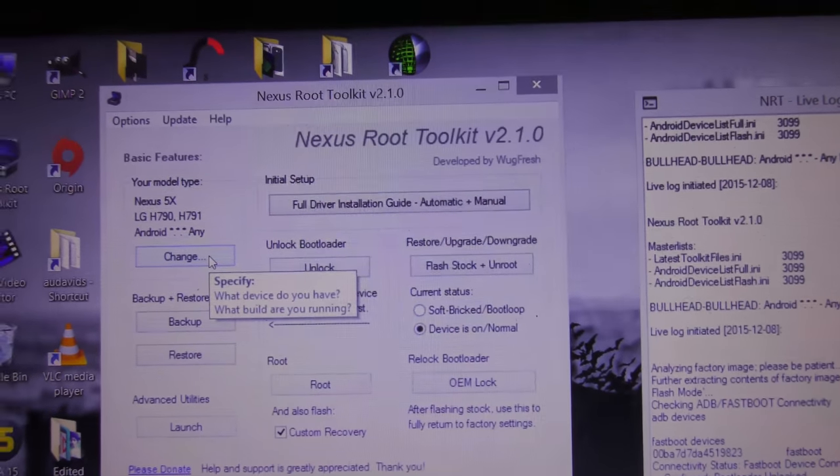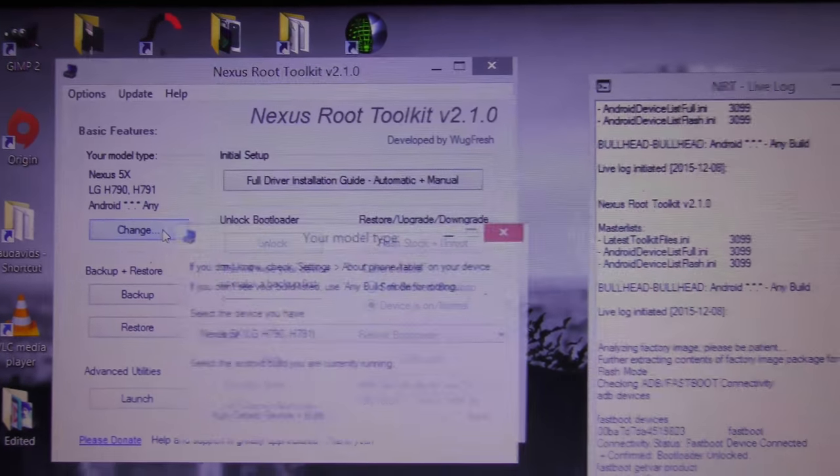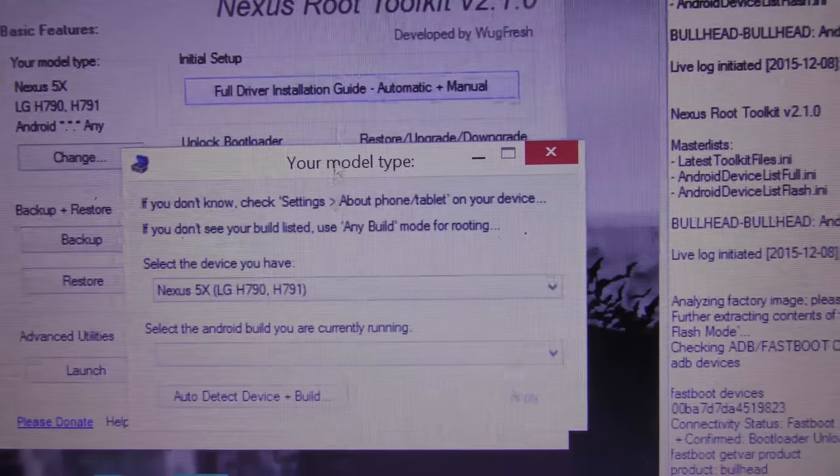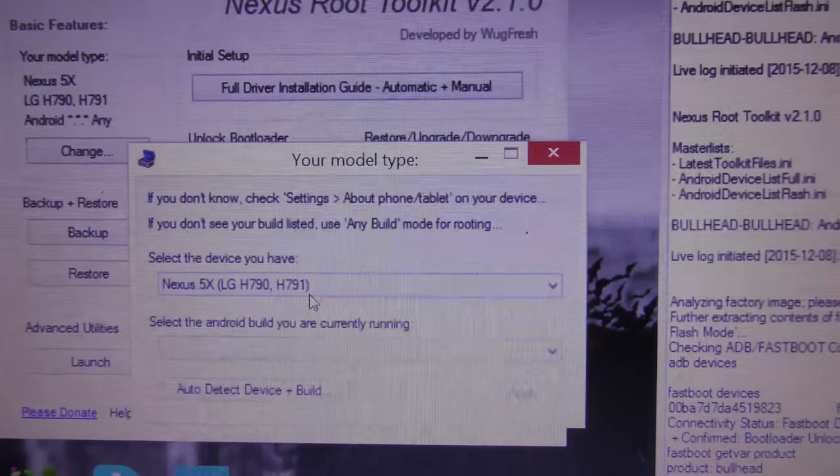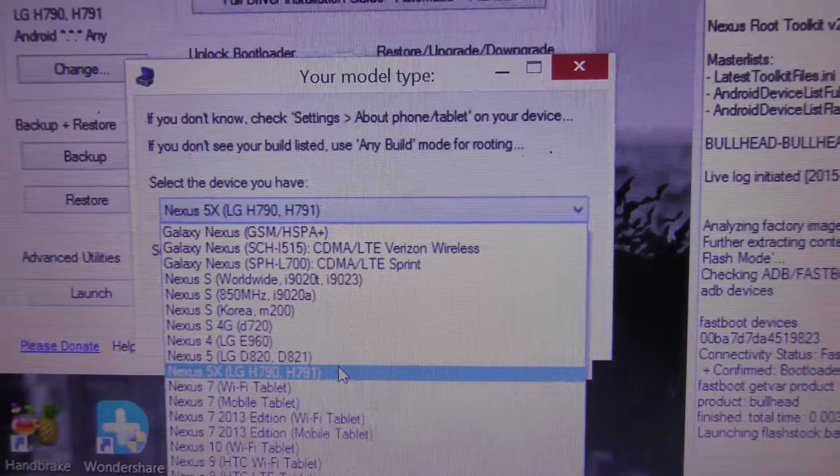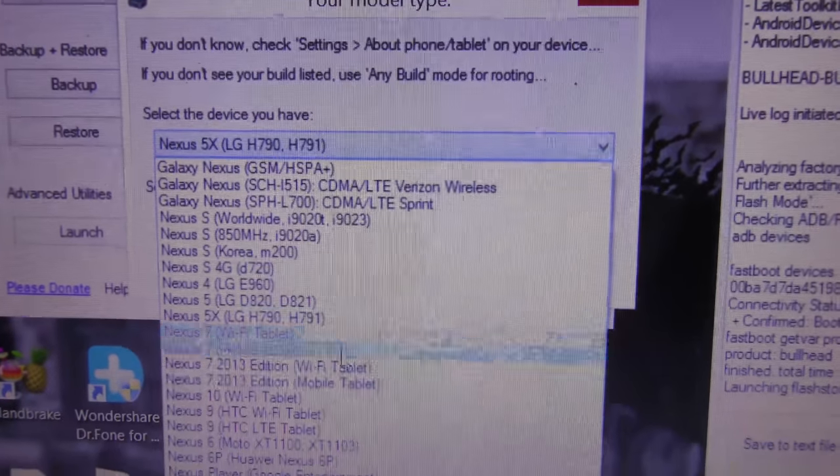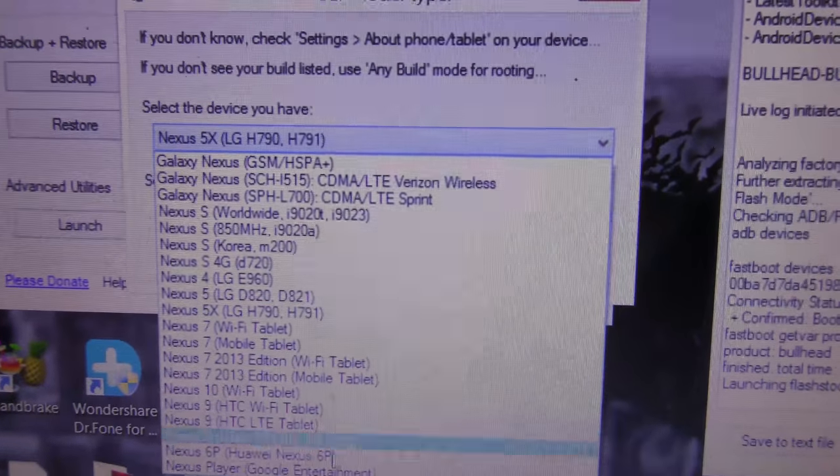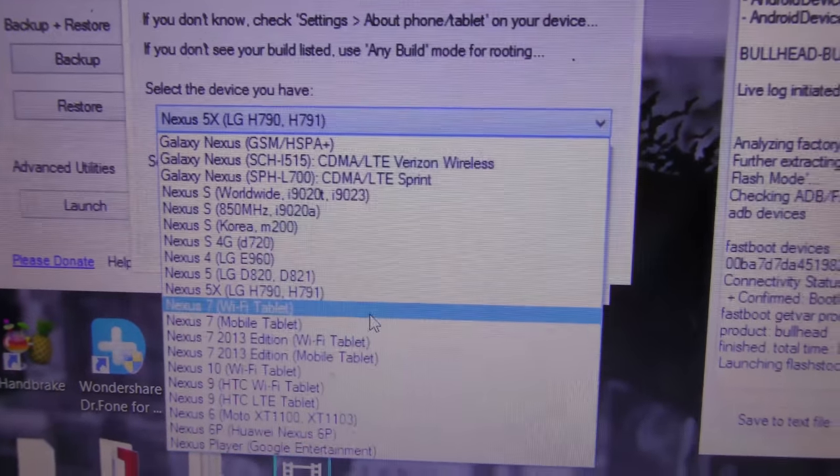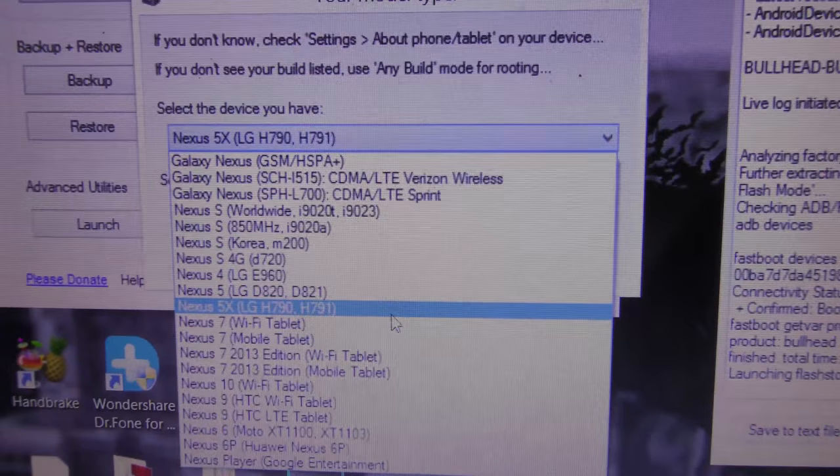Like I said, it will work on other Nexus devices also, so you have all the options to choose them. Select your device. Now I have Nexus 5X, I have to choose this one.